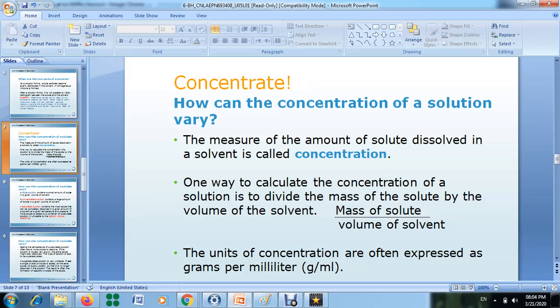How do we calculate concentration? Because we are talking about the amount of solute dissolved in a solvent, you can find the concentration by dividing the mass of the solute by the volume of the solvent. The unit for the result will be grams per milliliter, because mass is measured in grams and volume in milliliters.